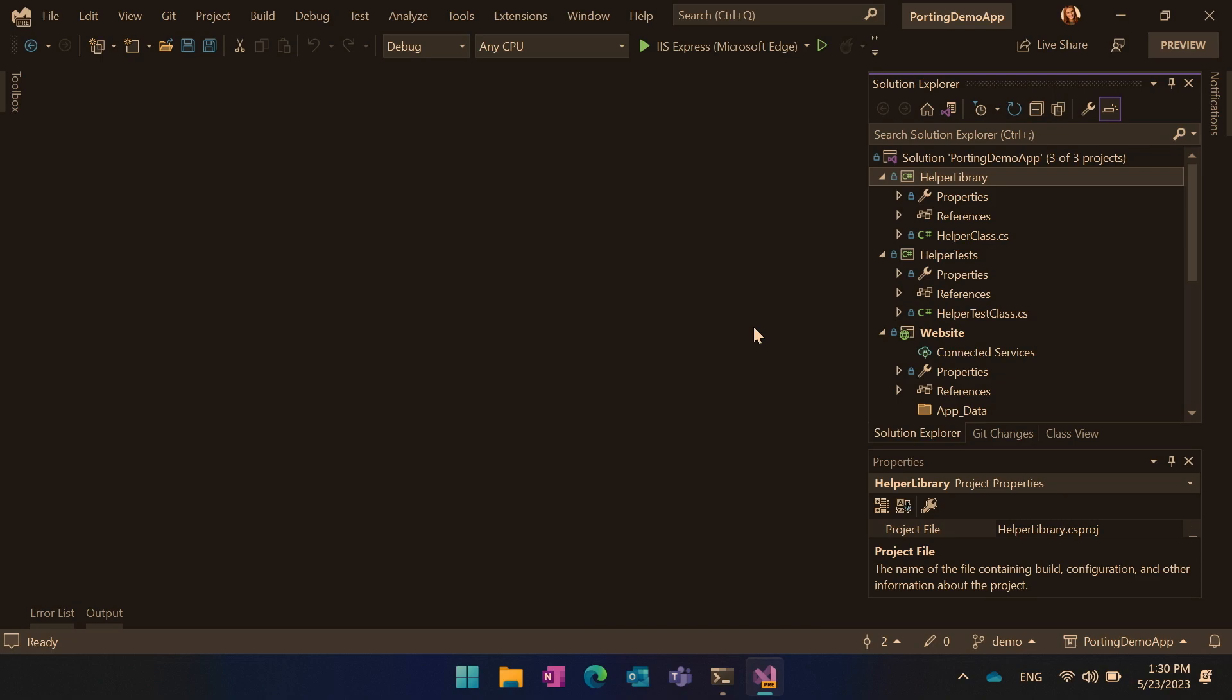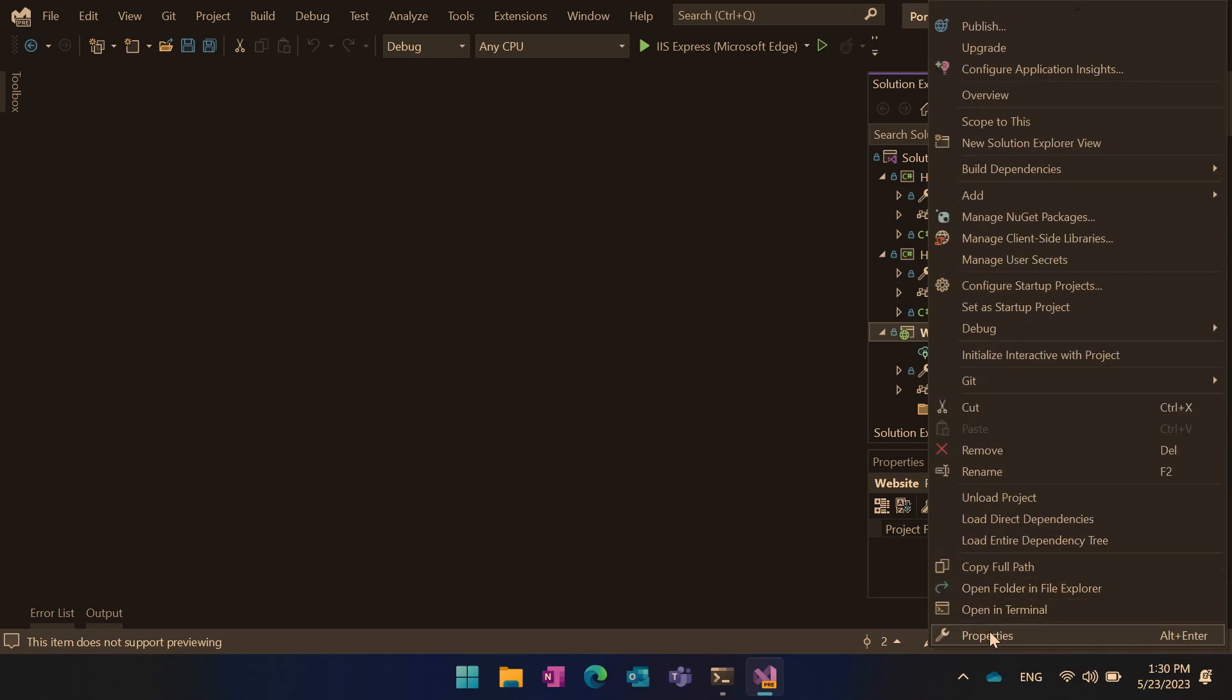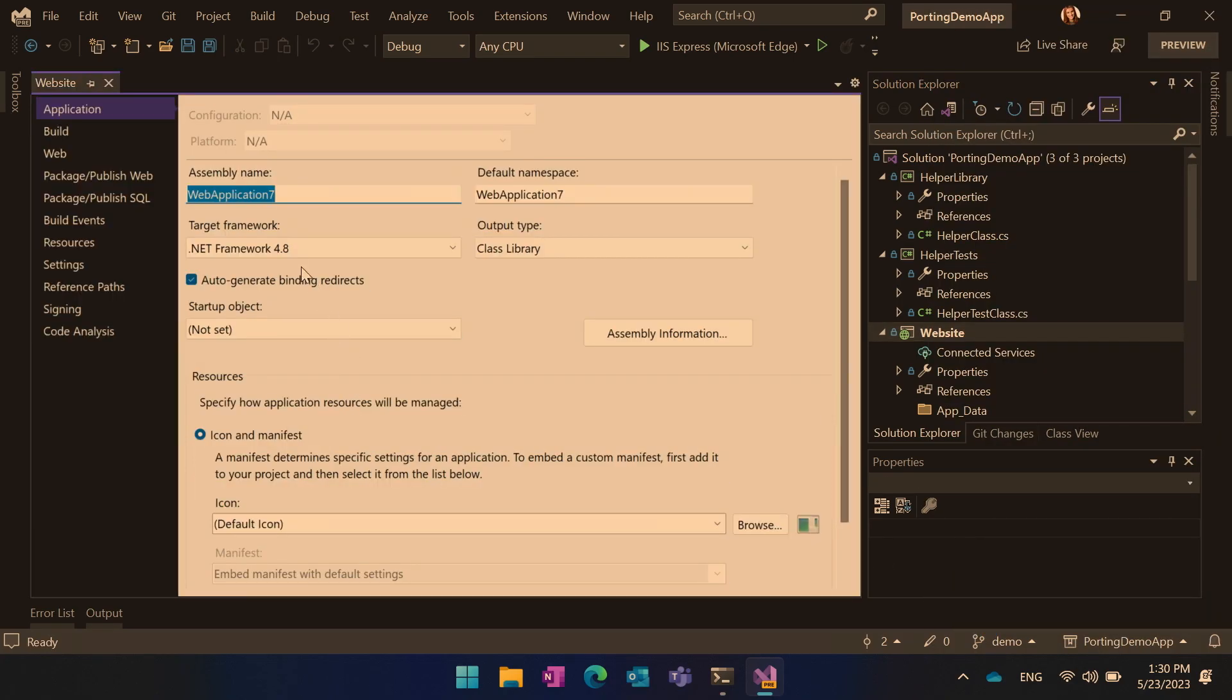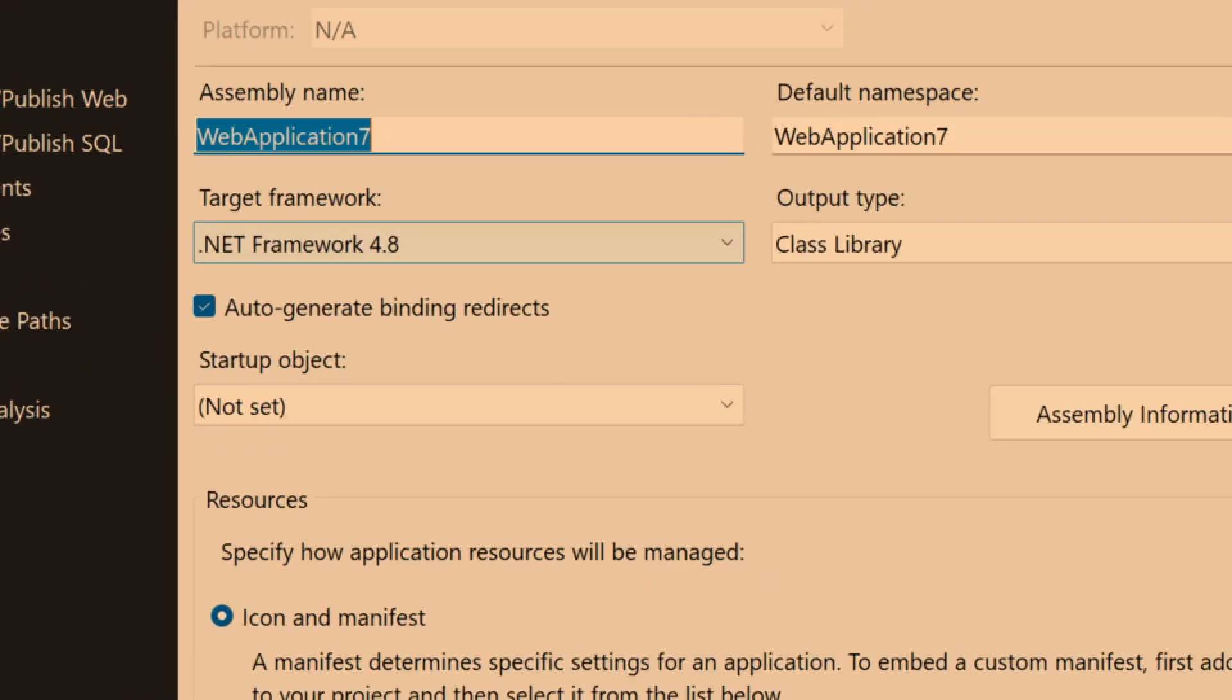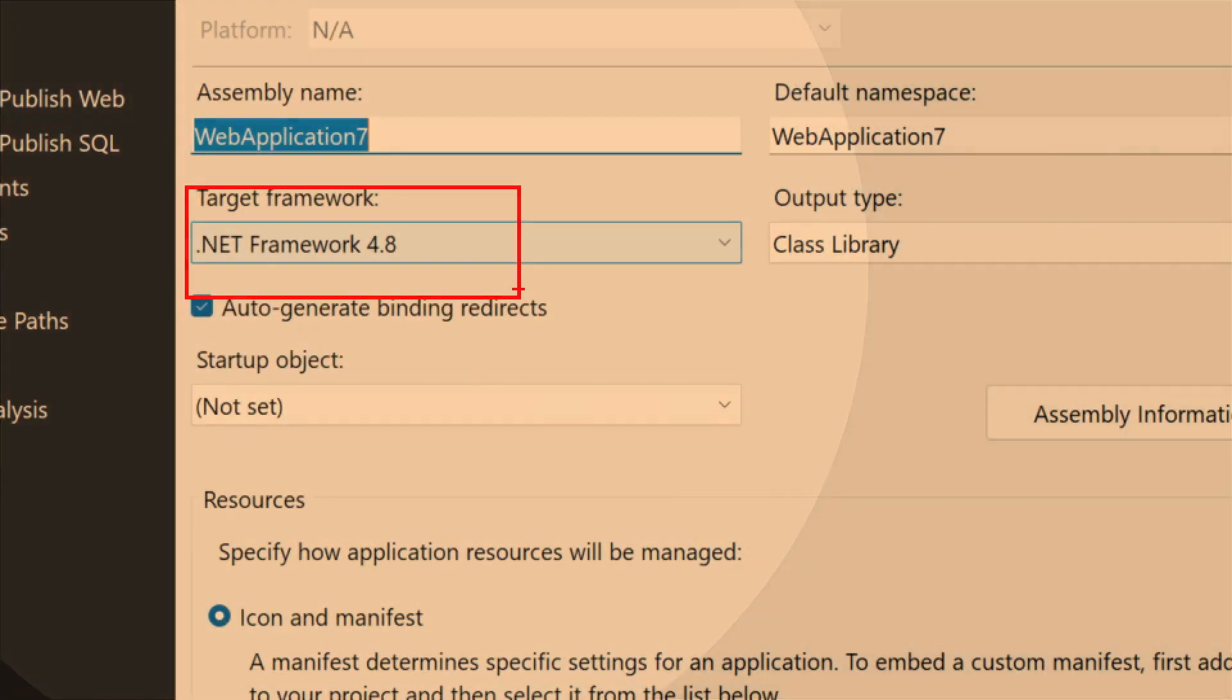So let's go to Visual Studio. We have two flavors of the tooling available. One is CLI tool and the other one is Visual Studio. I'm going to show you Visual Studio first. And at the end, I'll give you a quick preview of the new version that is not released yet, but coming very soon. Here I have my demo app. There is a helper library, helper test, and website. They all are targeting .NET framework 4.8.